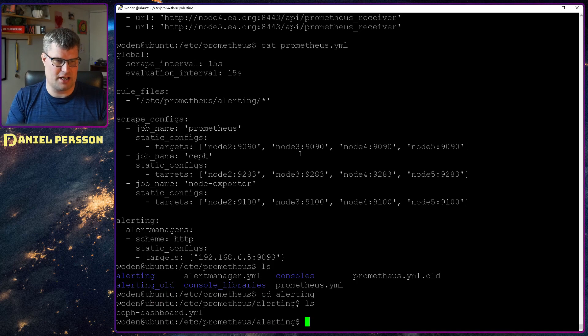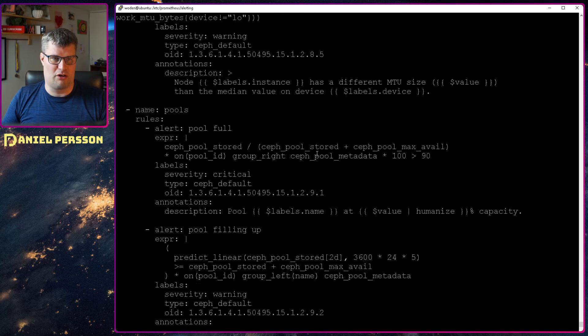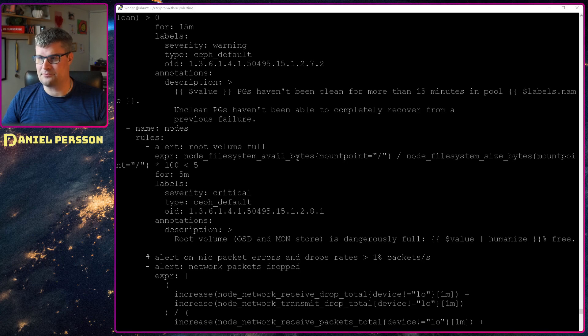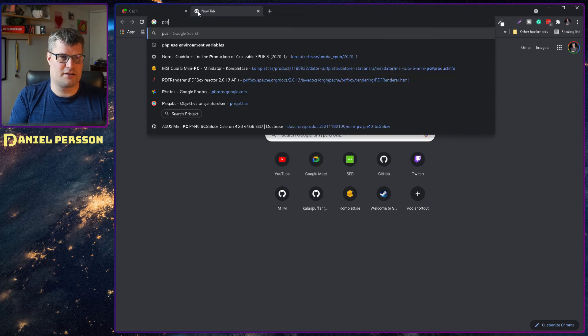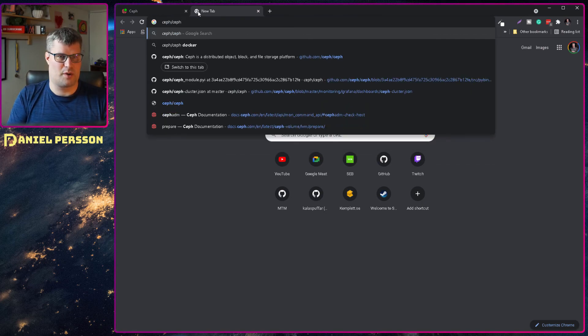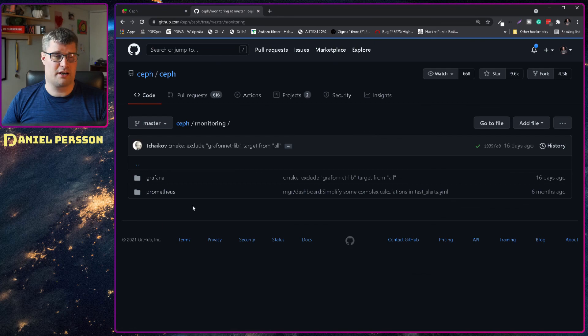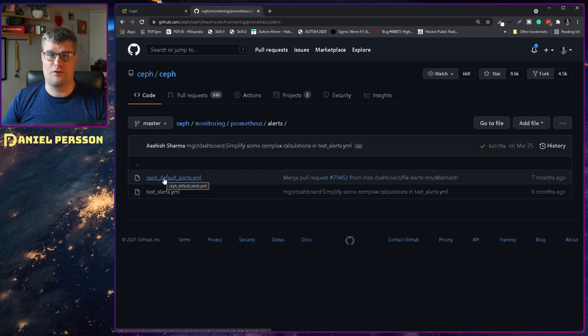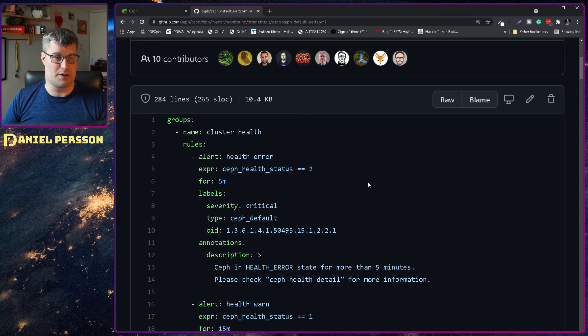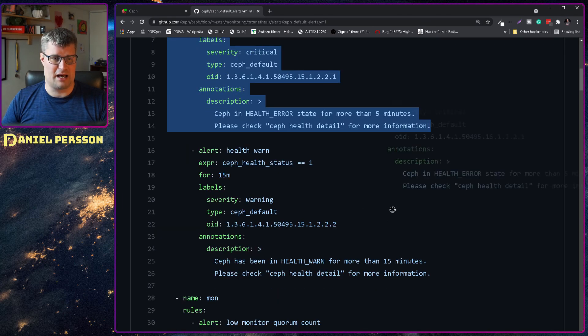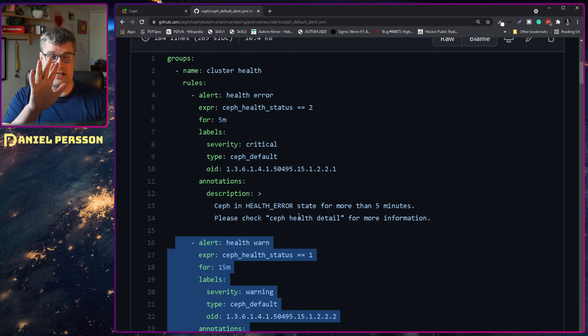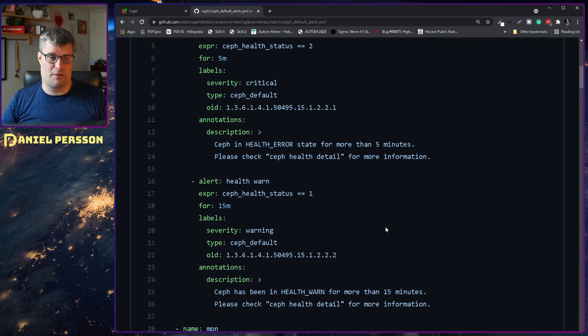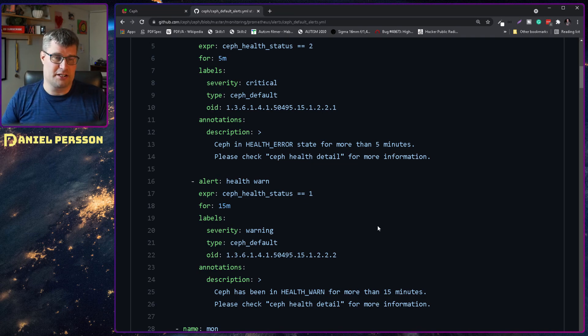They are not that easy to read here. So I will switch over to my web browser again. And I will open Ceph slash Ceph. So we have the GitHub repository here for Ceph. And then I go down to monitoring, Prometheus, alert, and here you have Ceph defaults alert. So this is the file that is actually the one that I have downloaded. So here you can see that we have groups for cluster and health. And here you see the health error and how it should handle that. And the health warning and how it should handle that. And these are the ones that is in the normal cluster health already. So this is something that you will get from your cluster even if you're not running the alert manager.